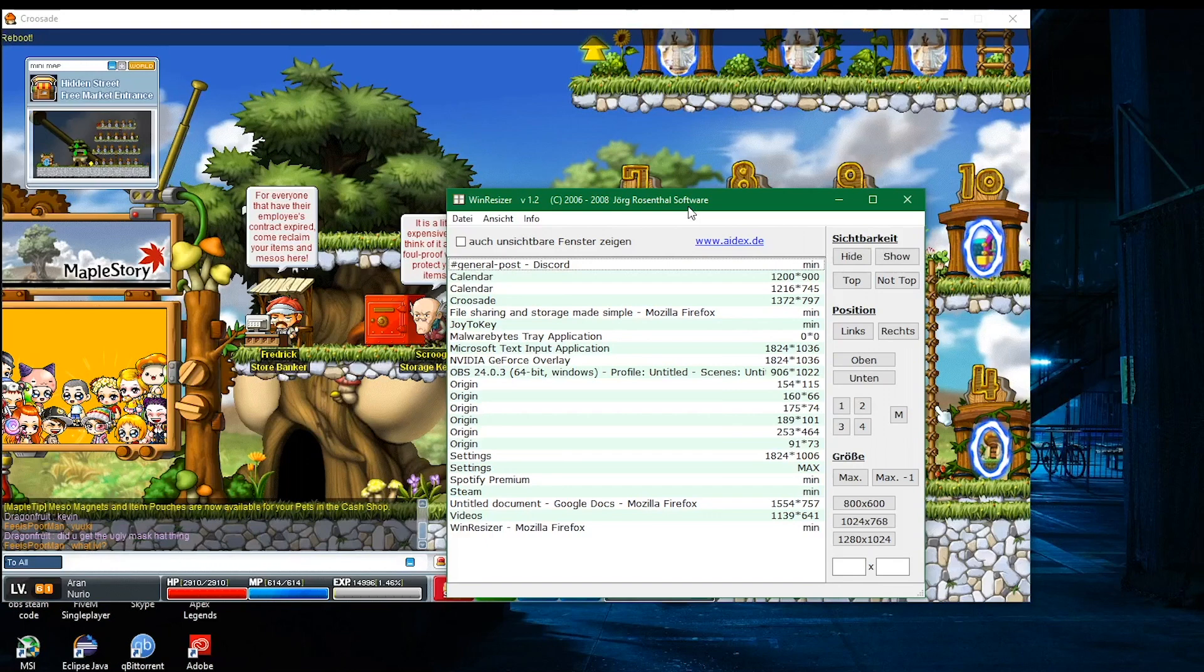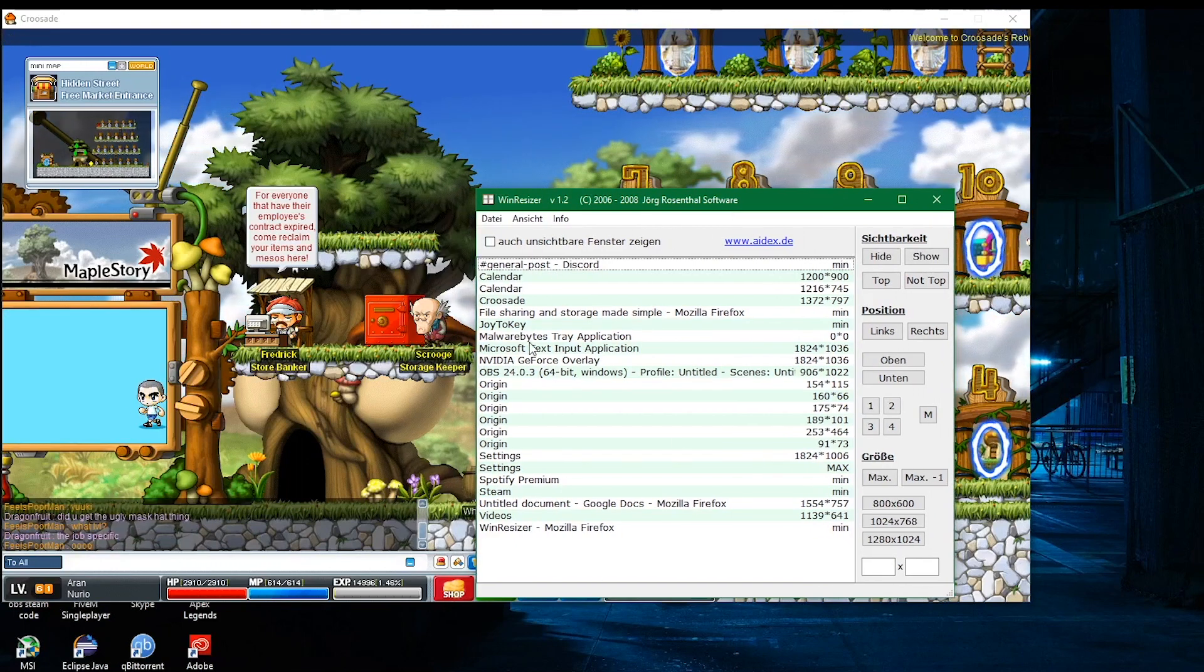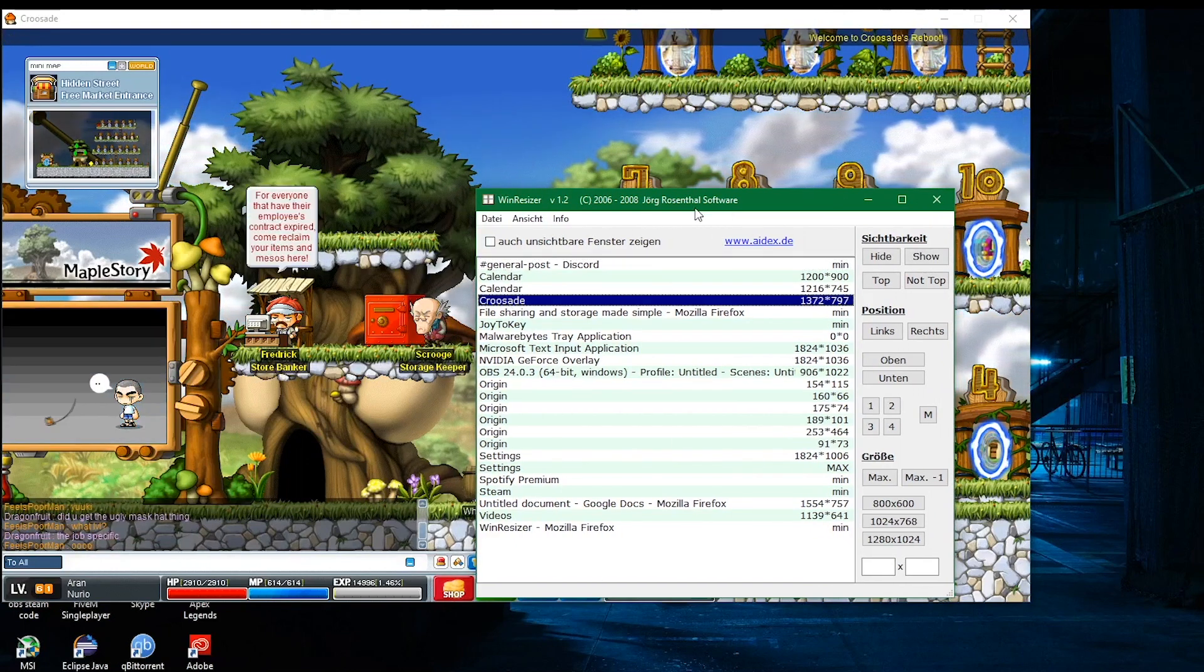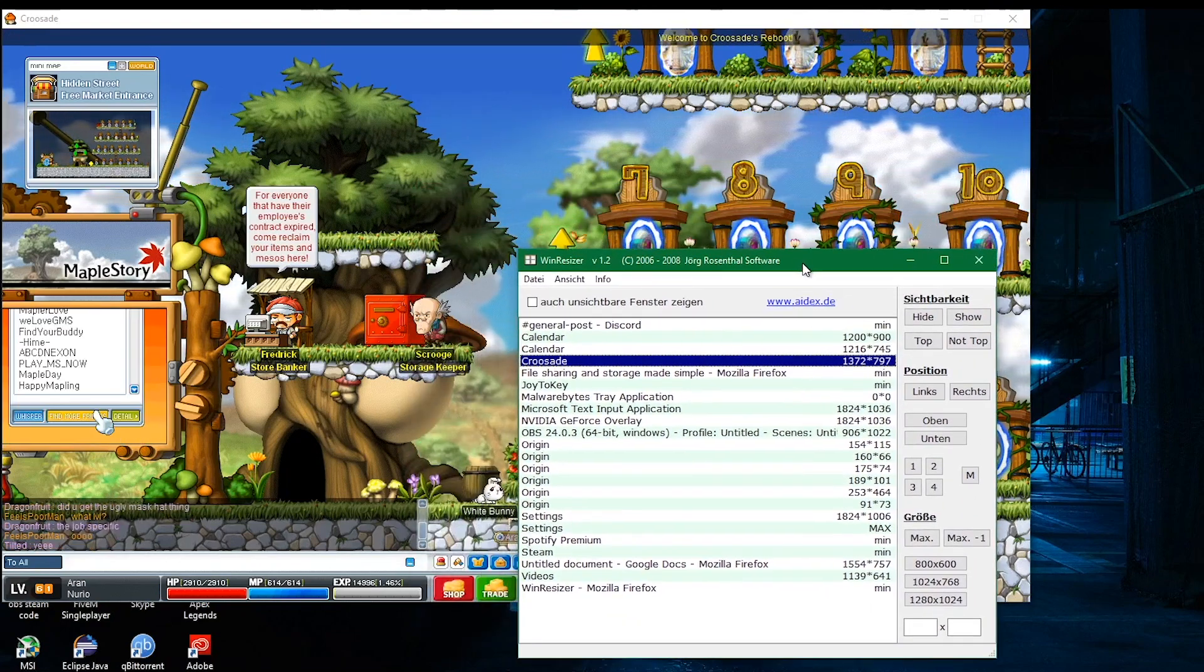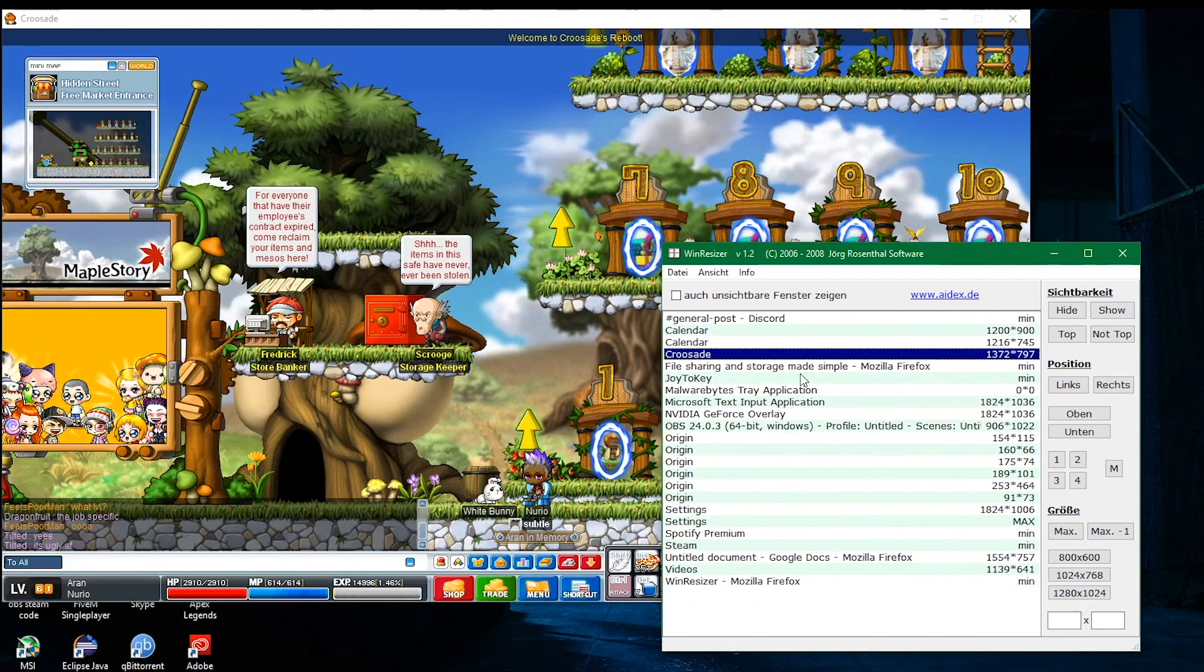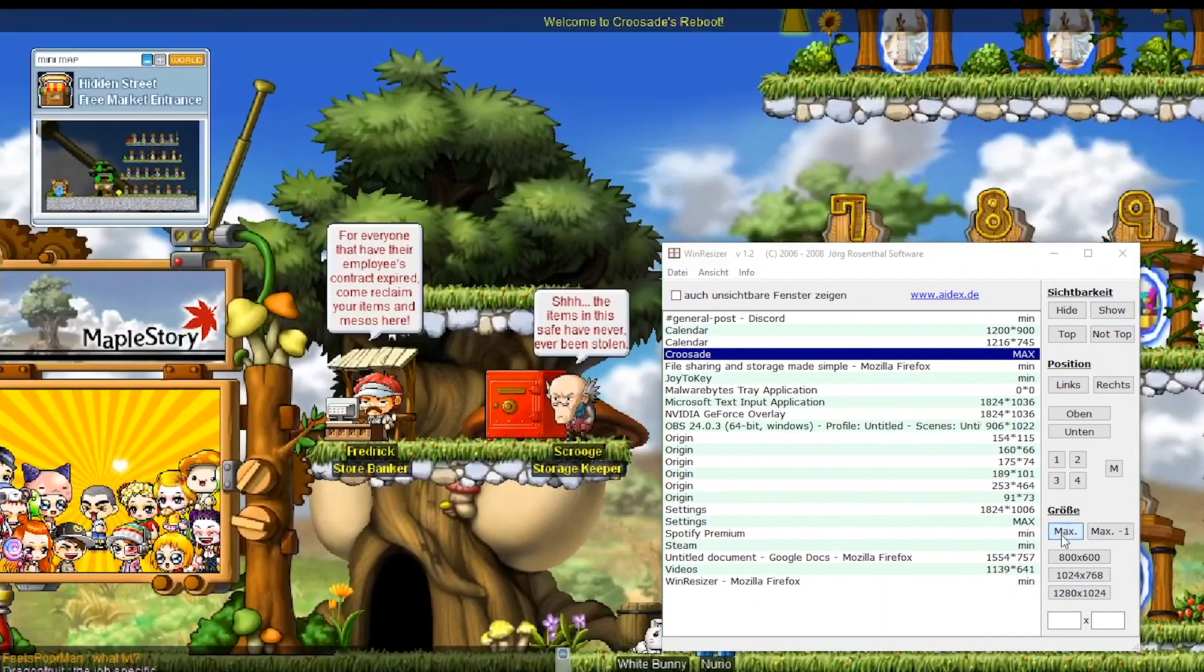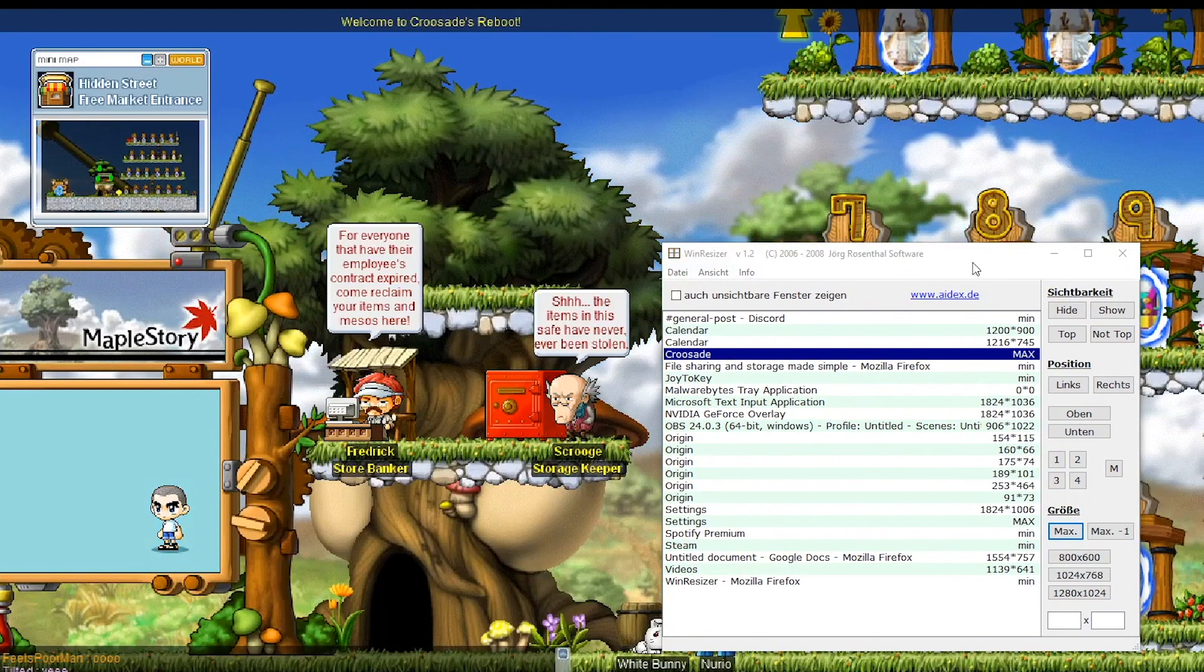Once you've got it pulled up, you will see a box with all of your open applications. What we want to focus on is just our MapleStory application, mine being Crusade, the server that I'm currently playing on. And after that, we just want to hit the button max and that gets us windowed fullscreen mode.